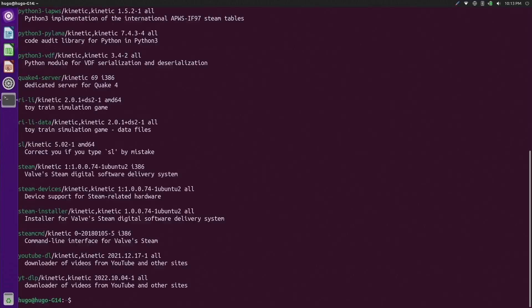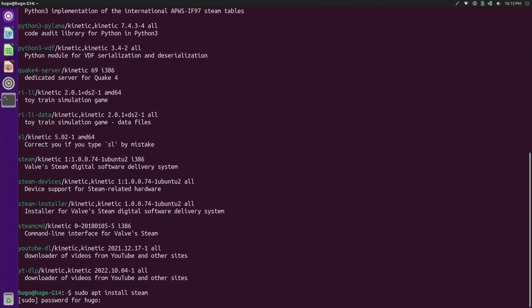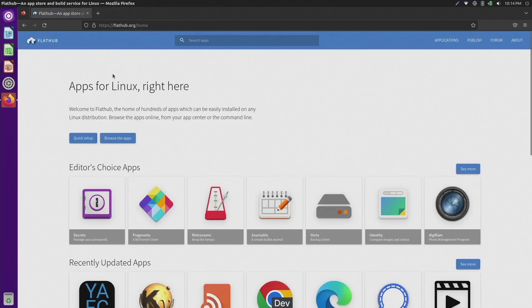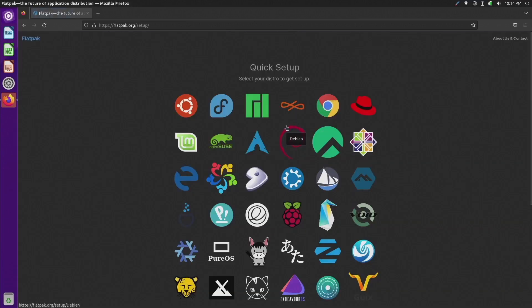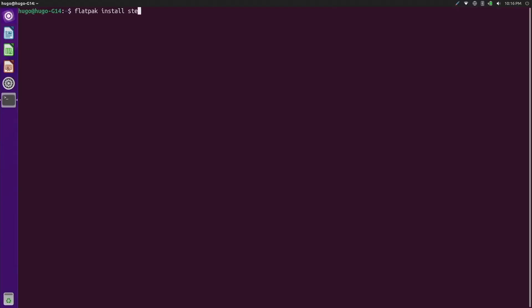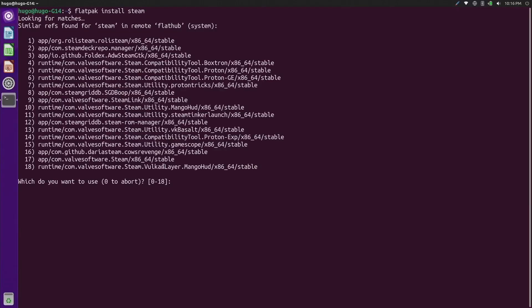Now let's install Steam. Some distributions include it in their official repo, so you can install it directly using the package manager — like on Mint and Pop!_OS, you can run sudo apt install steam and then find it in the application menu. For those who want to learn, it is good to try Flatpak, which works on all popular distributions — just follow the guide on flathub.org and run flatpak install steam.